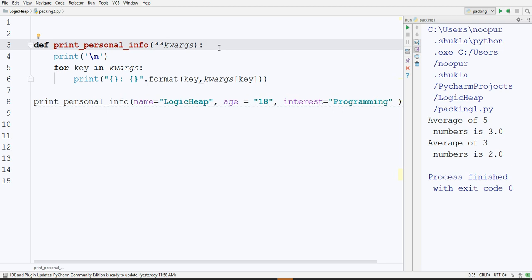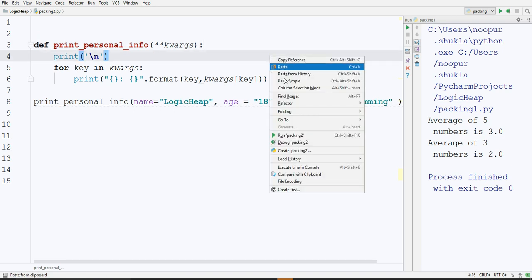It signifies that whatever you are passing, all the arguments are packed in a dictionary in the form of key value pairs of course. And you can simply access them. How we came to know that we need to pack it? By this asterisk asterisk symbol in front of your parameter.